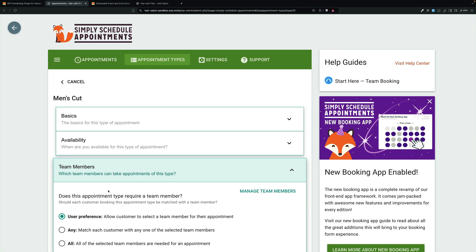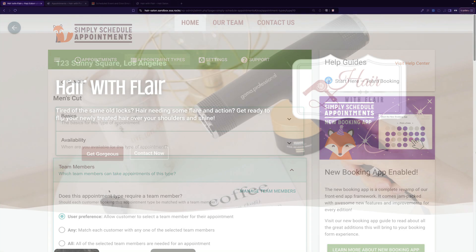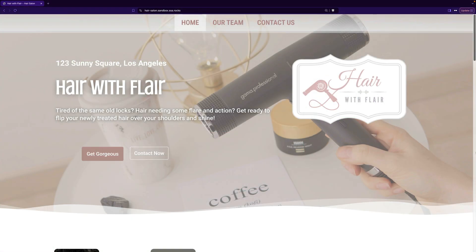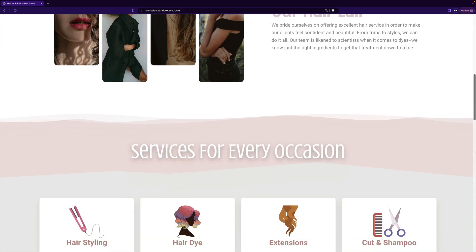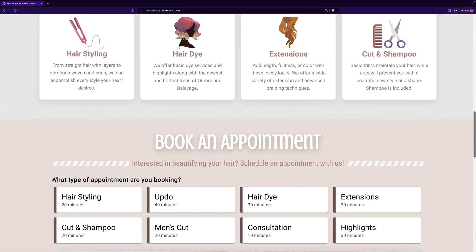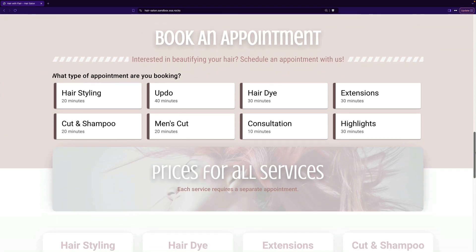That makes for a very smooth process for customers to create an appointment and be reminded of it right on their phone. So if you're looking for some really unique scheduling features for your hair salon, give Simply Schedule Appointments a try.